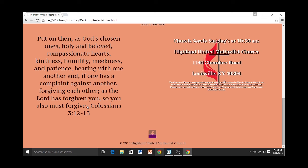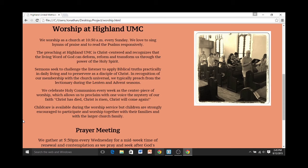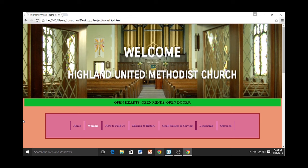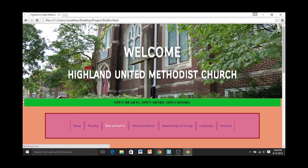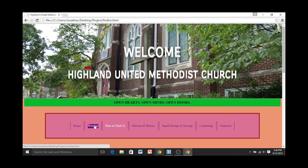Now on to the other pages of this website. First up is the Worship page, which is a straightforward image and information about worship — not too complicated code. Unlike the homepage where it has the slideshow, all the other pages just have one image, because I thought having a slideshow on every page would get repetitive fast.